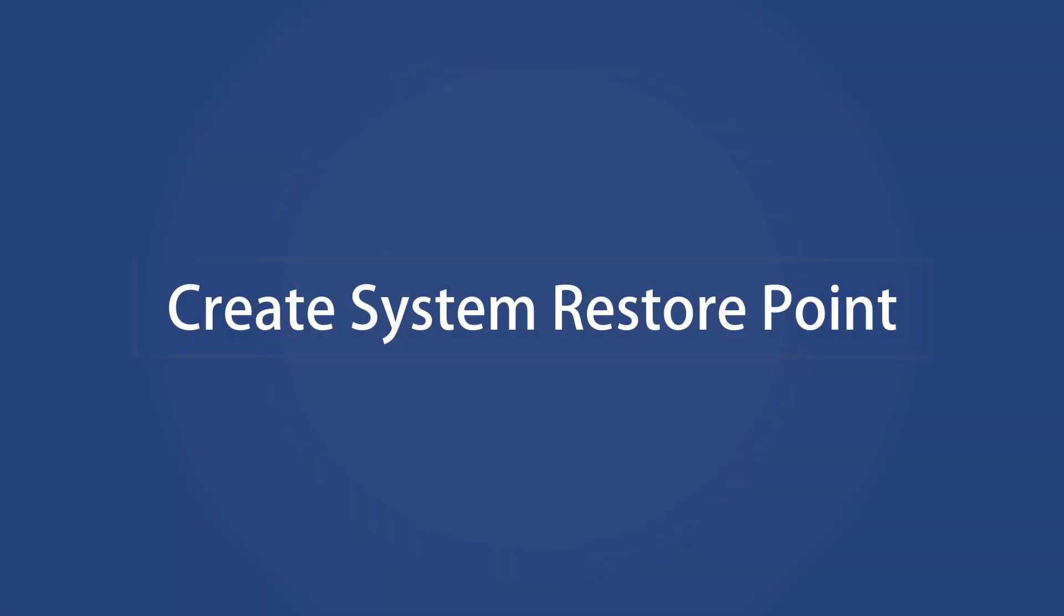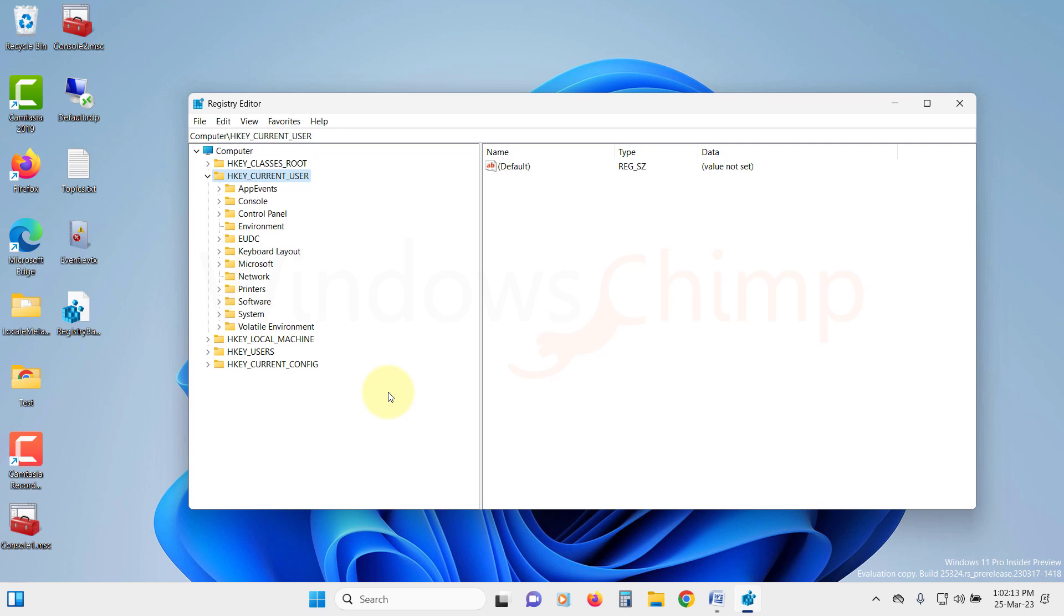Create System Restore Point. Another thing you should do before making changes to the Registry is to create a System Restore Point. So if anything bad happens to your PC and you cannot boot, you can restore your system to the Restore Point from the Windows Recovery Environment.